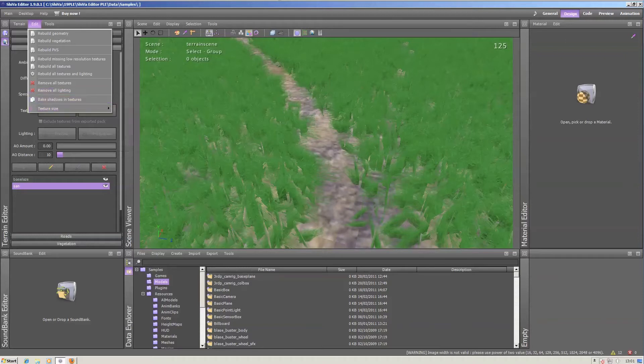You can bake all the shadows into the texture, though this requires a really long time. I would recommend to do that overnight.